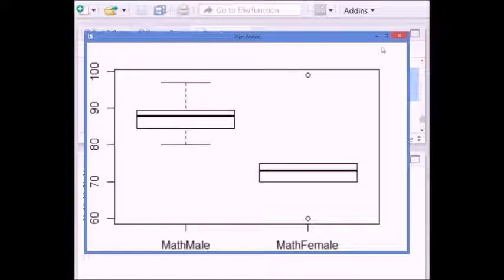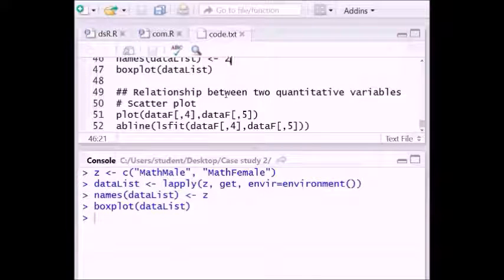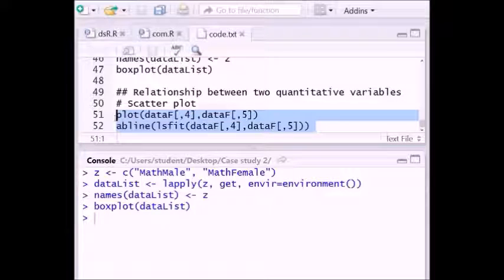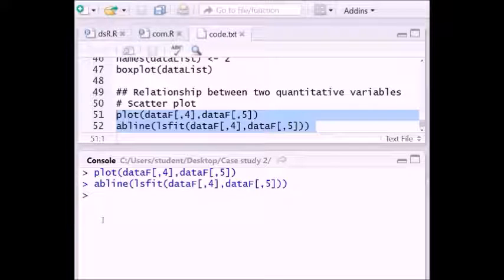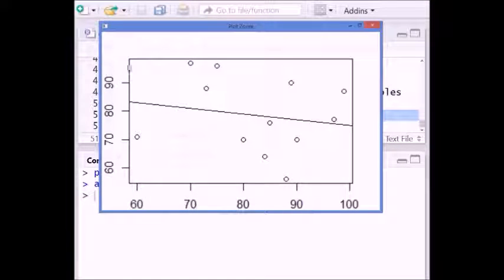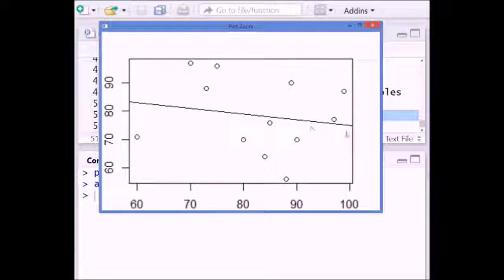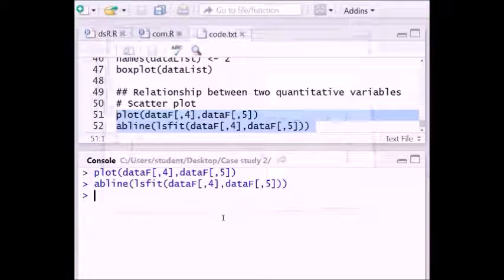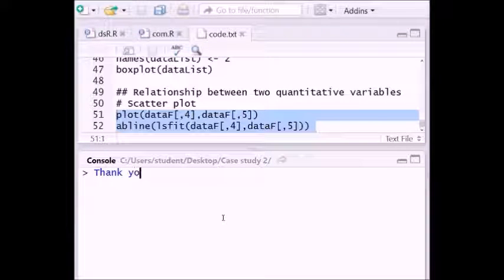To know the relationship between two quantitative variables we apply a scatter plot. Executing the scatter plot lines and zooming in, we can see the scatter plot of mathematics marks versus English marks, along with a regression line. The regression line is slightly negative in slope. Through this scatter plot and regression line we can observe the relationship between these two quantitative variables. That is the end of this video — thank you very much.